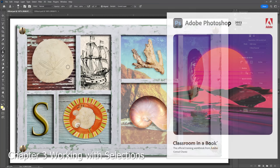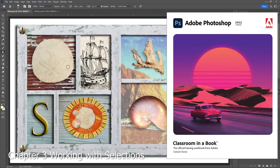Chapter number three, working with selections. Let's break down how this all works.